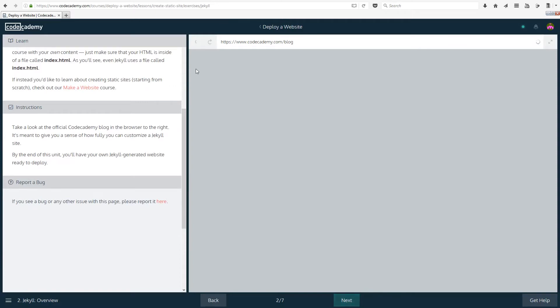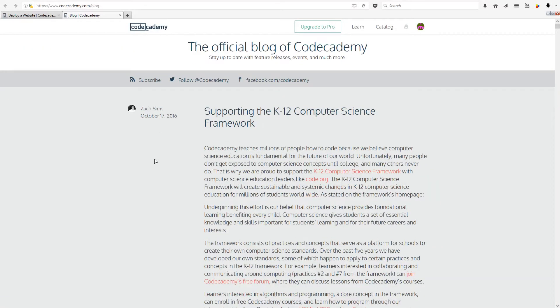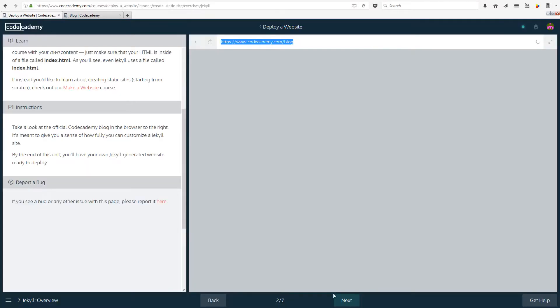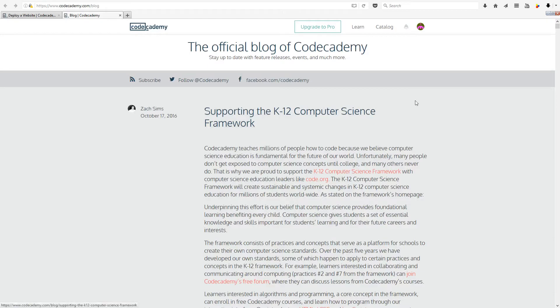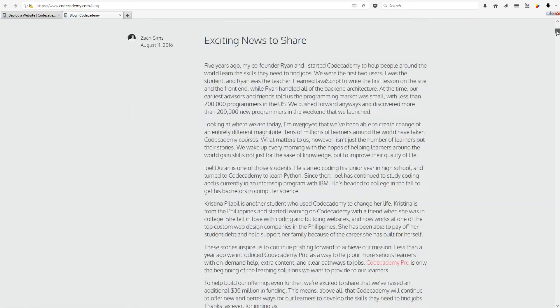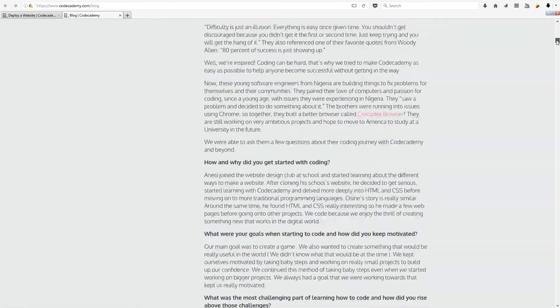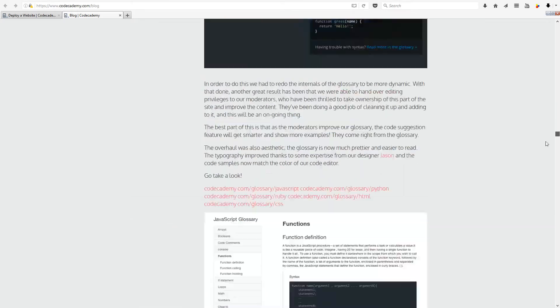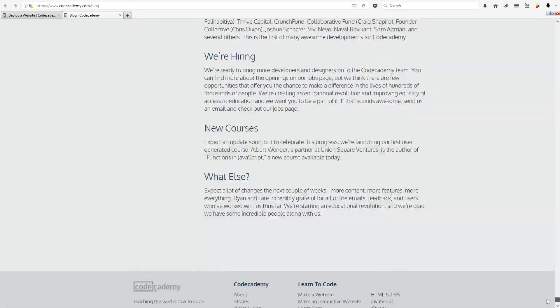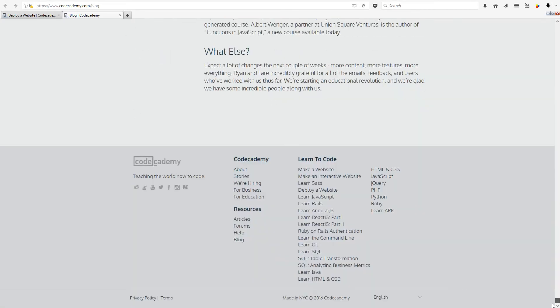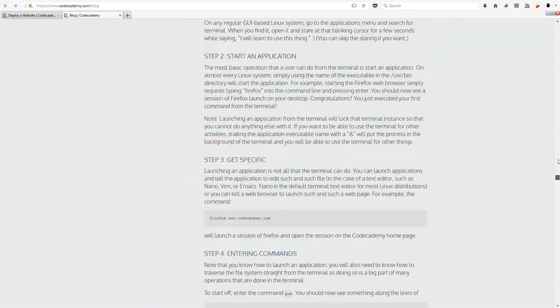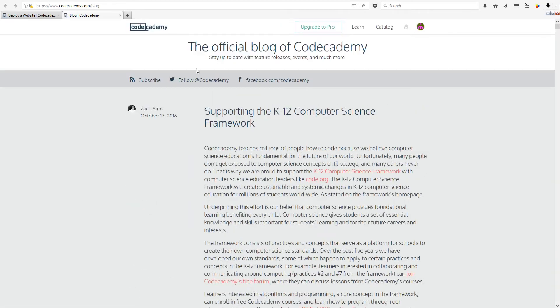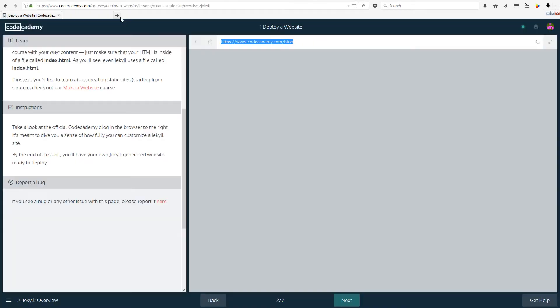Take a look at the official Codecademy blog in the browser to the right. It doesn't seem to be loading properly. It's meant to give you a sense of how fully you can customize a Jekyll site. By the end of this unit you'll have your own Jekyll generated website ready to deploy. So I found it, it just didn't work on here so I just opened it up, and this is what our Jekyll deployed website might look like. As you can see it looks quite normal and quite nice, which is why we're going to be using Jekyll.